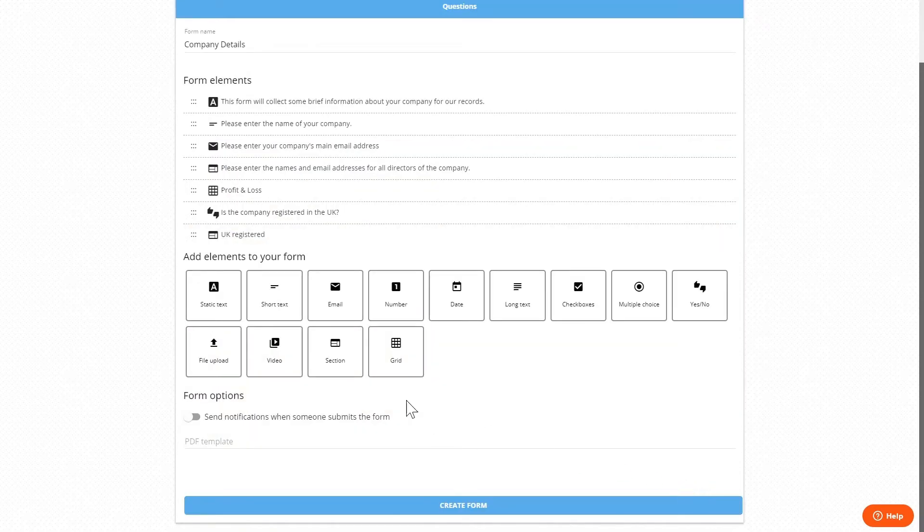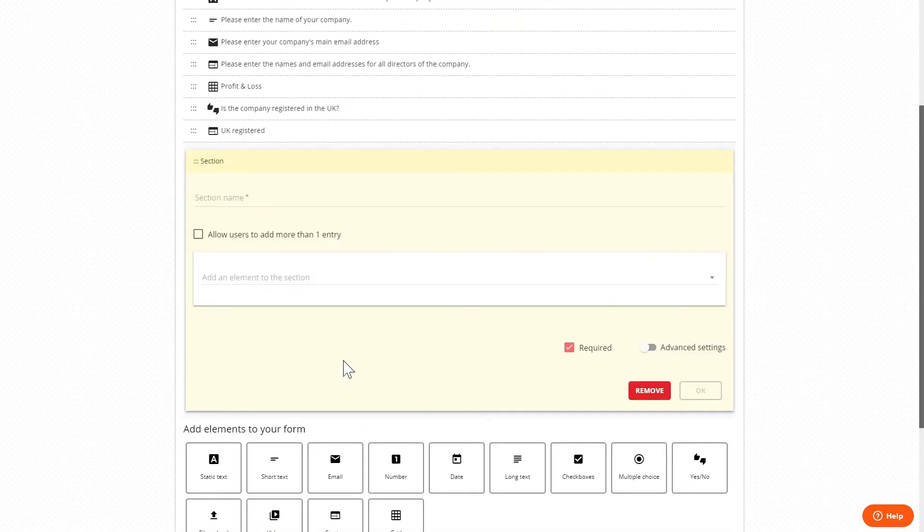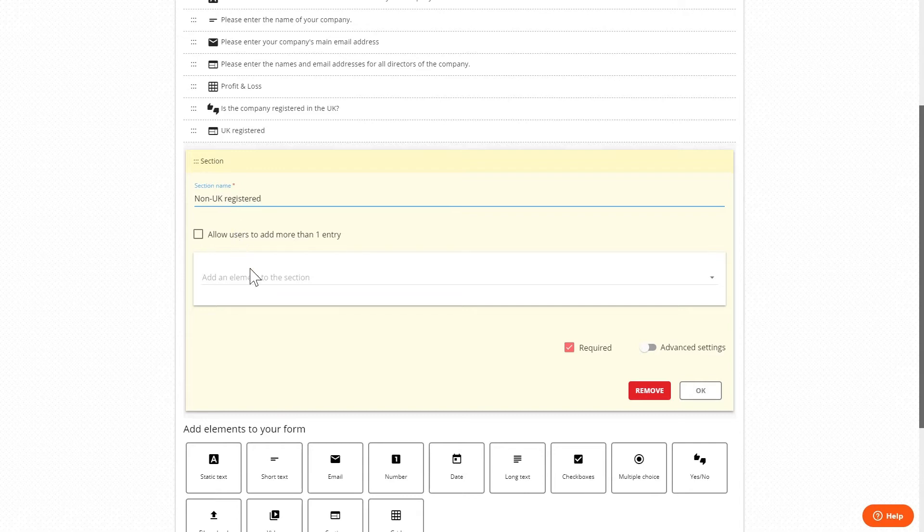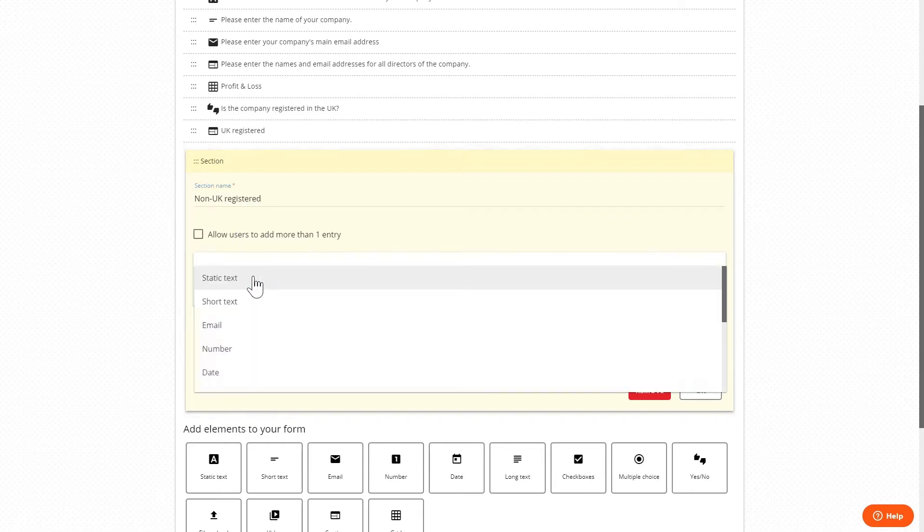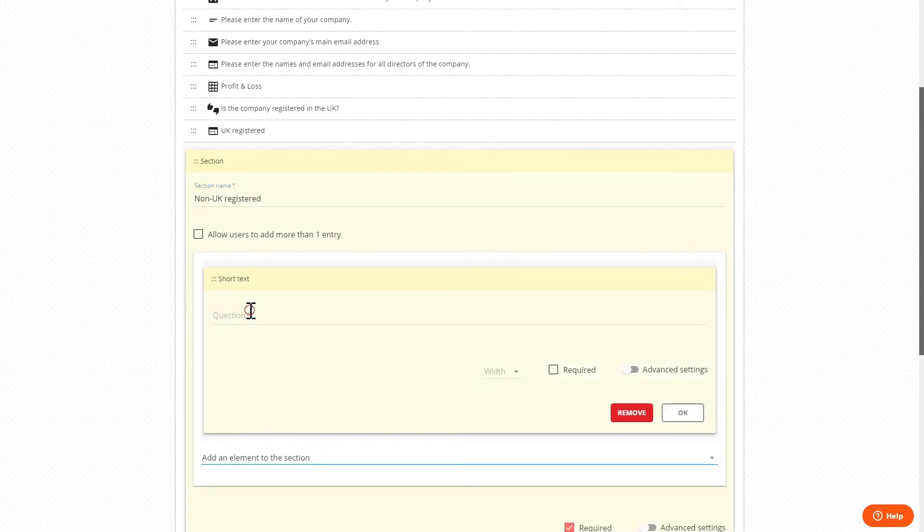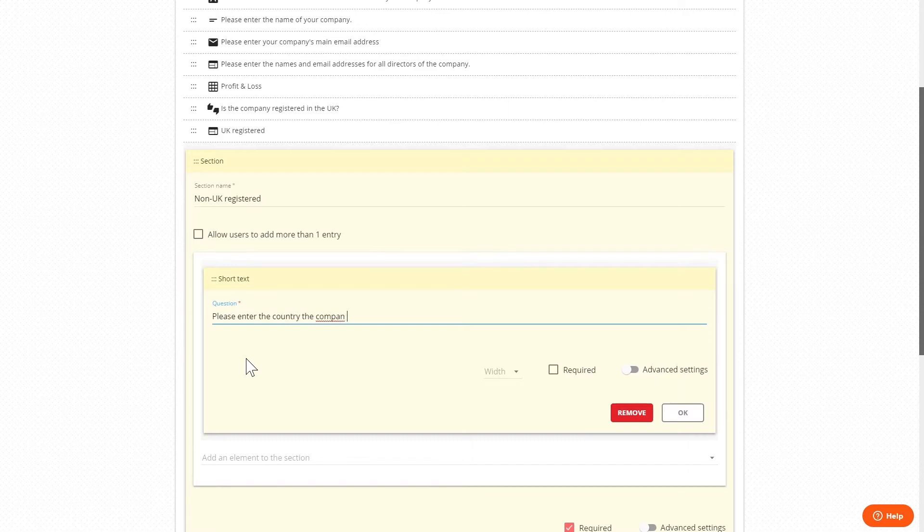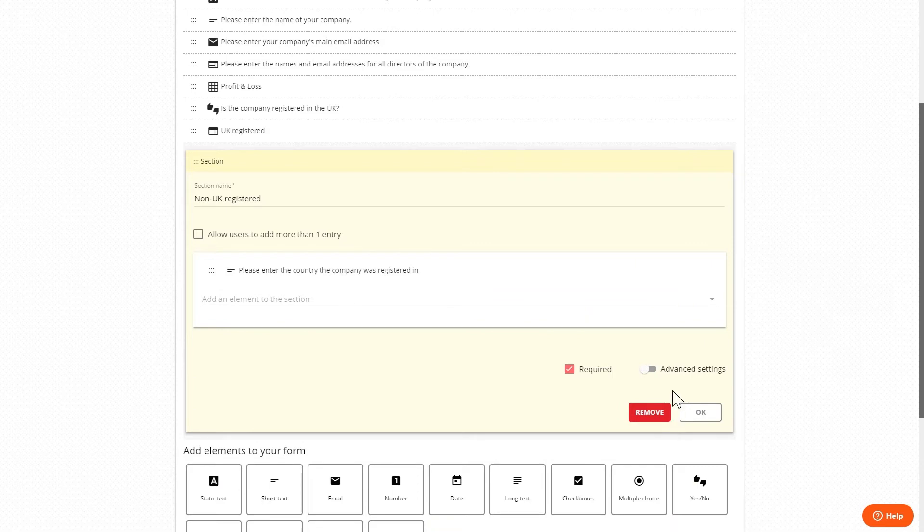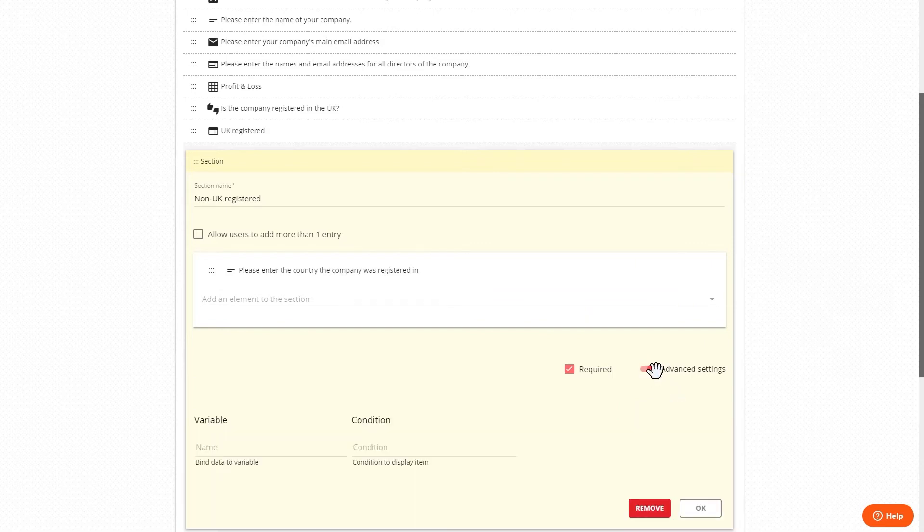Then we'll create the second section widget titled non-UK registered with a short text widget asking the user to enter the country that the company is registered in. And with this we'll set the condition field as registered equals equals false. It is required that there are two equal signs here.